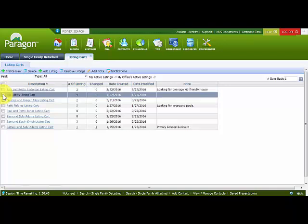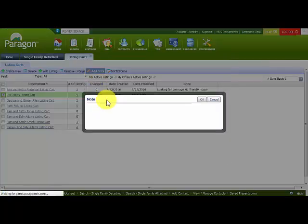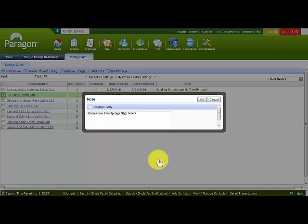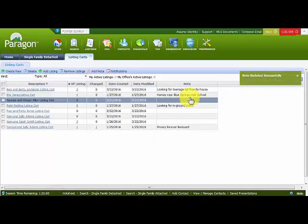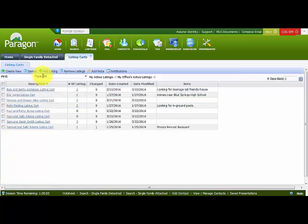You can add notes to listing carts. By selecting a listing cart that doesn't have a note, click on Add a Note — this field comes up and you can type in the message you want. I've typed in 'homes near Blue Springs High School' and I click OK. The note is then added, and notice the green confirmation rectangle that always displays when you save something.